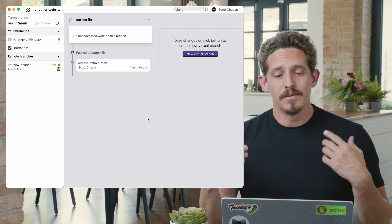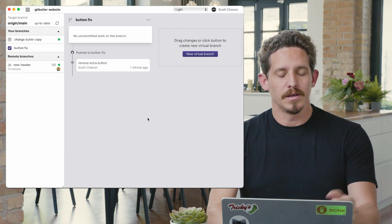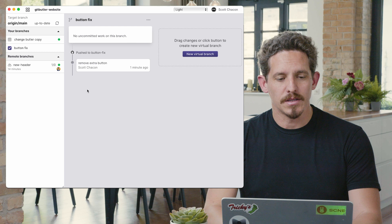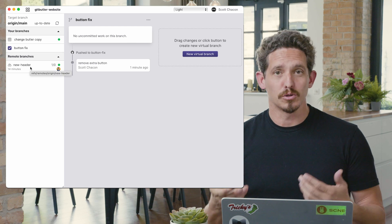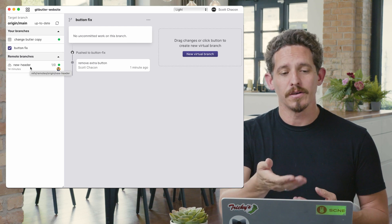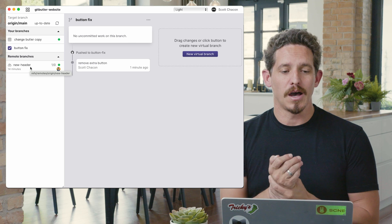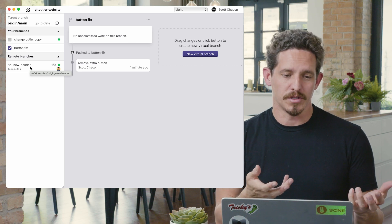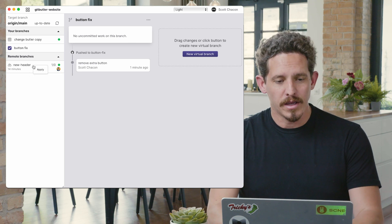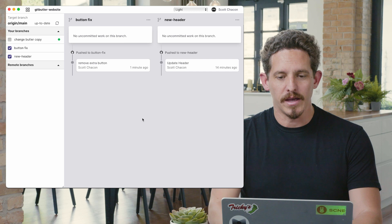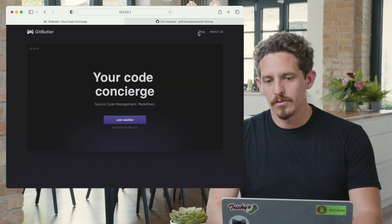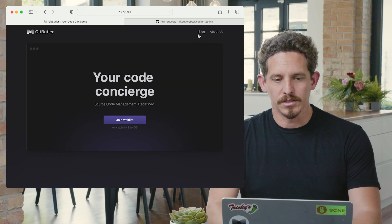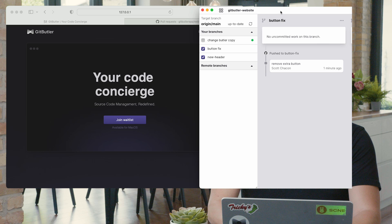So the other cool thing that I can do is I can create a branch, a virtual branch, off of remote branches that I see. So I can see here that there's another branch that has something called new header, and I can check it out. So let's apply that and go over here. And we can see, actually, I'll cover myself up for a second.